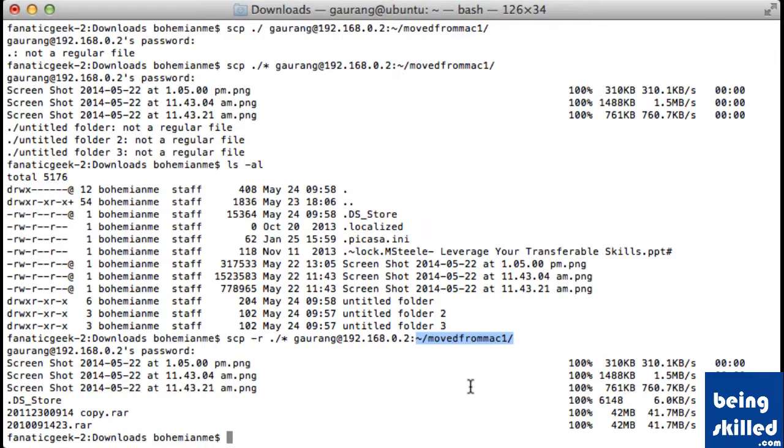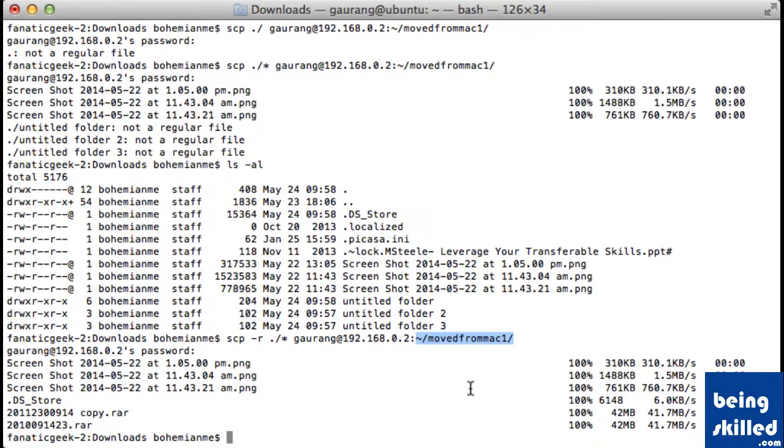So we have just learned SCP and next video we will learn about rSync. Thank you for watching the video.